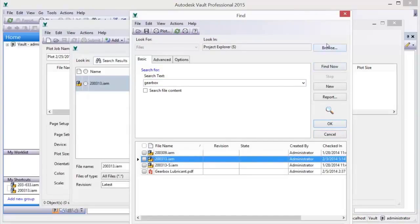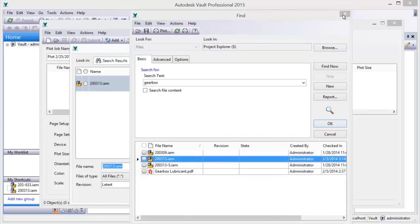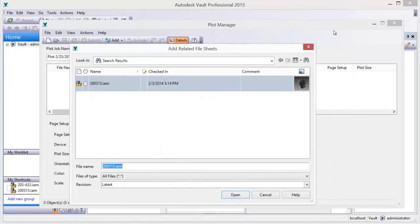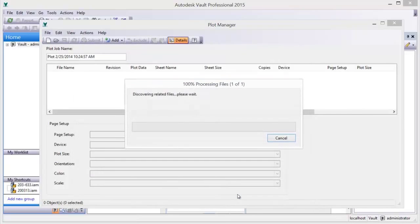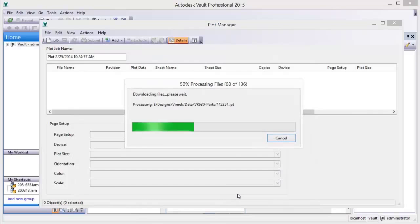Intelligent plot lists help keep track of documentation sets and print settings for all project-related documents.